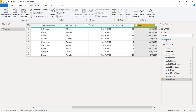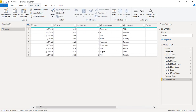That's how you can extract different types of information from date data in the Power Query editor. In the next video we will see how the combination of date and time data can be used to extract even more types of information. That's all for this video — thanks for watching.